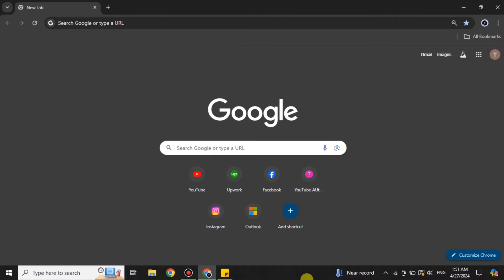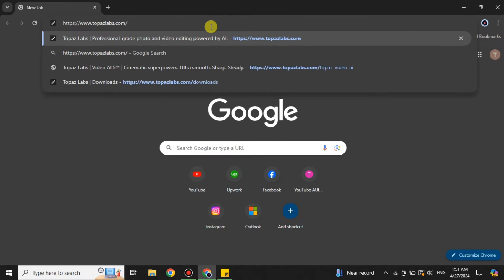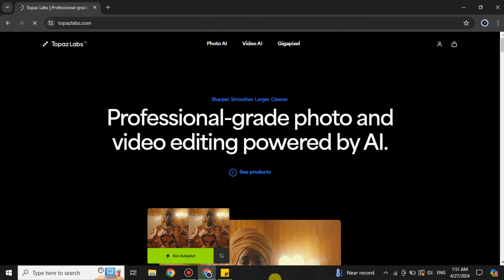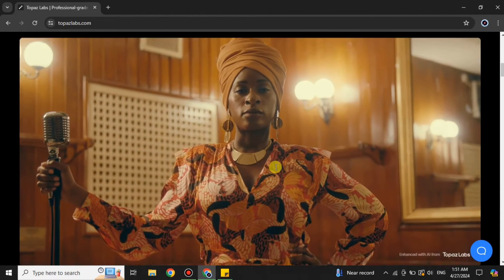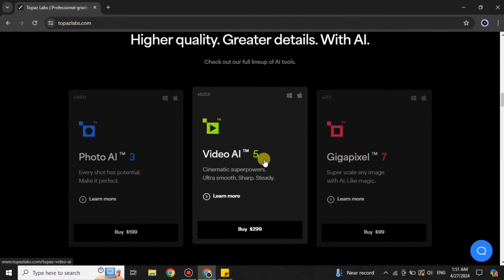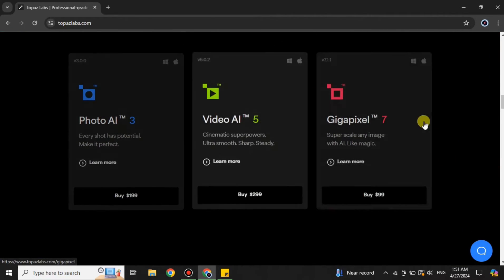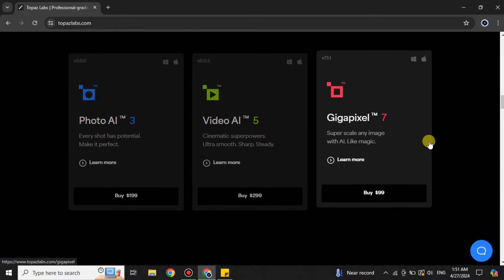First, you have to open a browser — here I'm going with Google Chrome, but you can choose any browser of your choice. Once you're in the browser, simply search for Topaz Labs, or you can find the link in the description below. Once you get to its website, keep scrolling down and you will see three tools: Photo AI, Video AI, and Gigapixel.